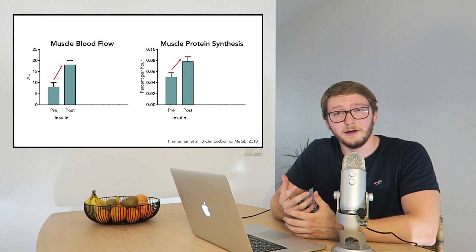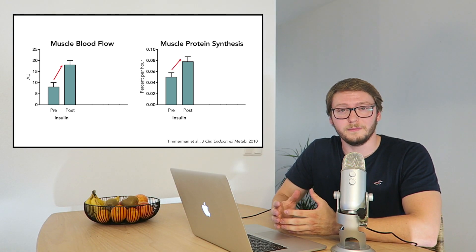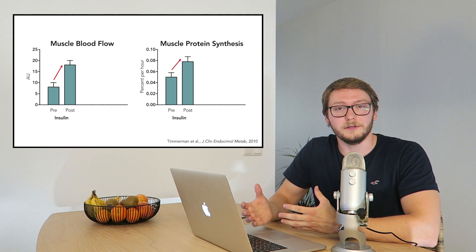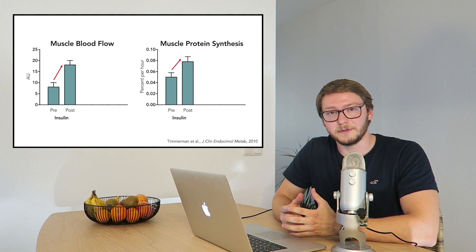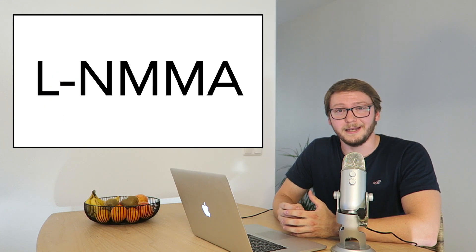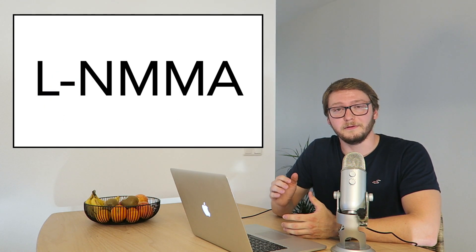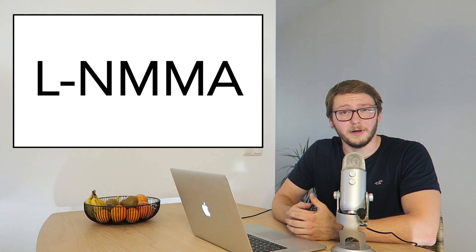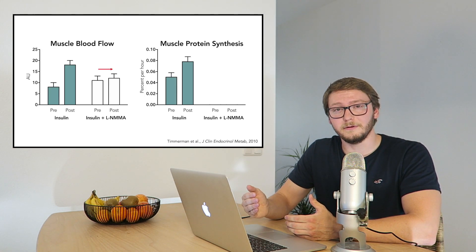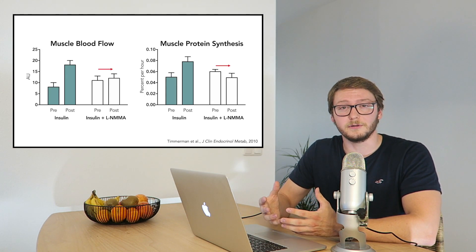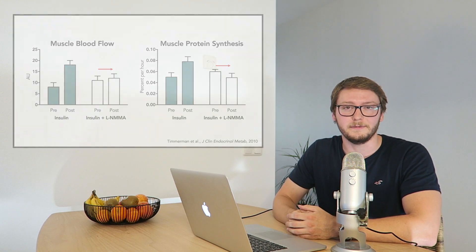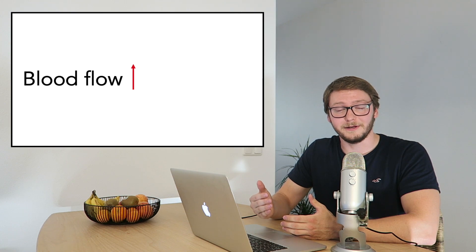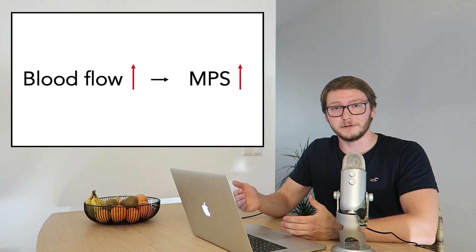So on the other hand, a second group that also got the insulin infusion got a second substance that is called LNMMA. And that prevents the increase in blood flow. And by preventing this increase in blood flow, also the increase in muscle protein synthesis was prevented. So this study shows that increasing blood flow can also increase muscle protein synthesis rates.